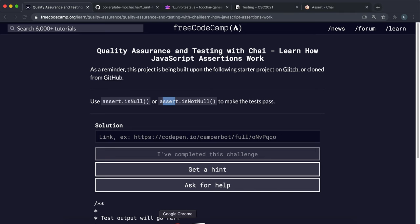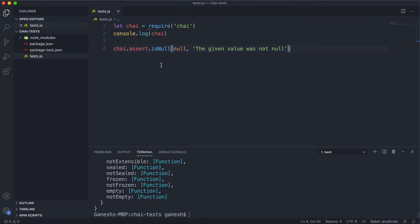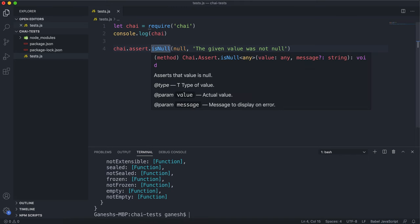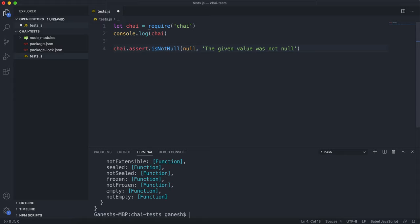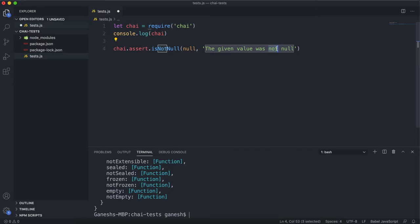Now, the second method is the assert.isNotNull method. That is the exact opposite of assert.isNull. So you would just say assert.isNotNull here. It checks if a value is not null. Here we want to change the error message. So if this fails, it means the value was null. So you'd say something like 'the given value was null'.